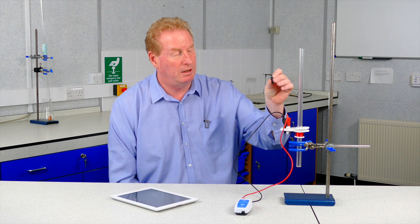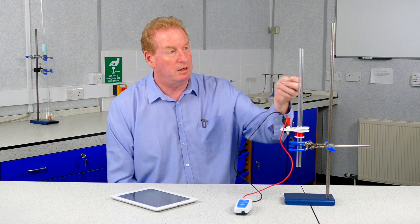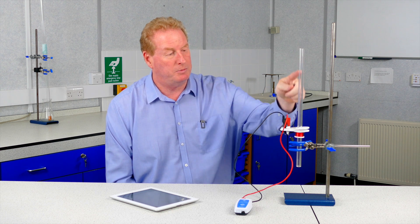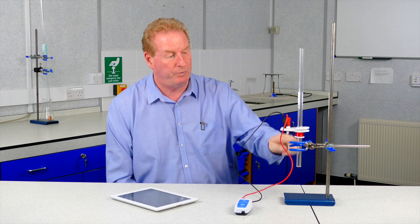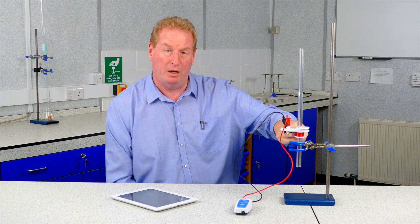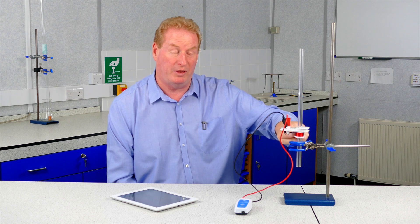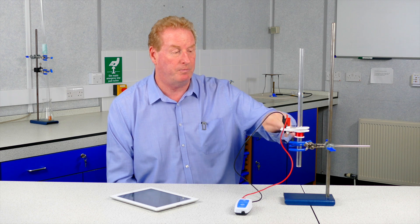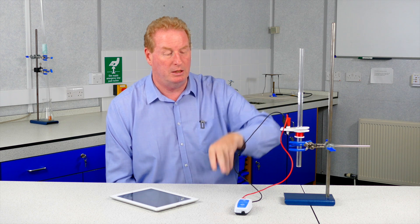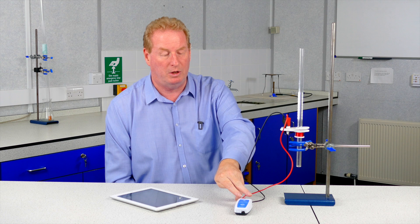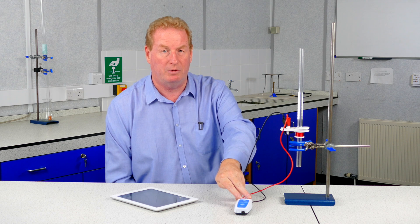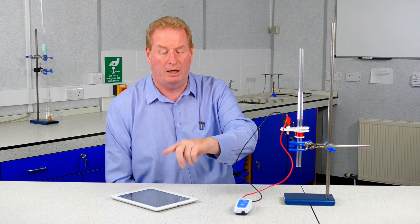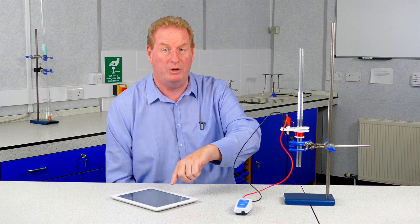So we're going to take this little magnet and drop it through this Perspex tube. The coil is here which has about 3,000 turns. It's connected to the voltage sensor which is then connected via Bluetooth to the iPad.